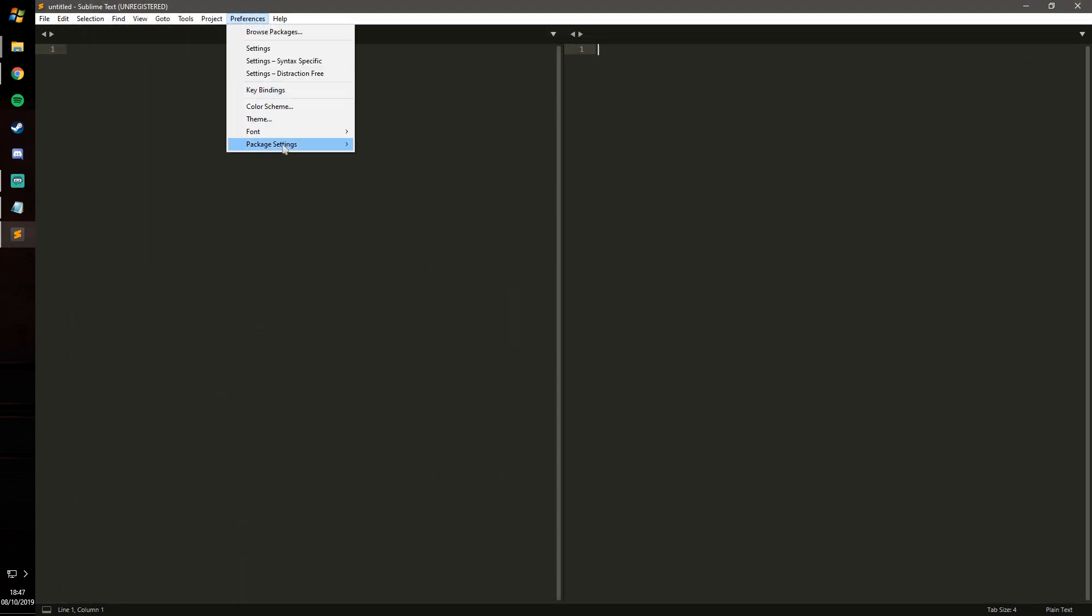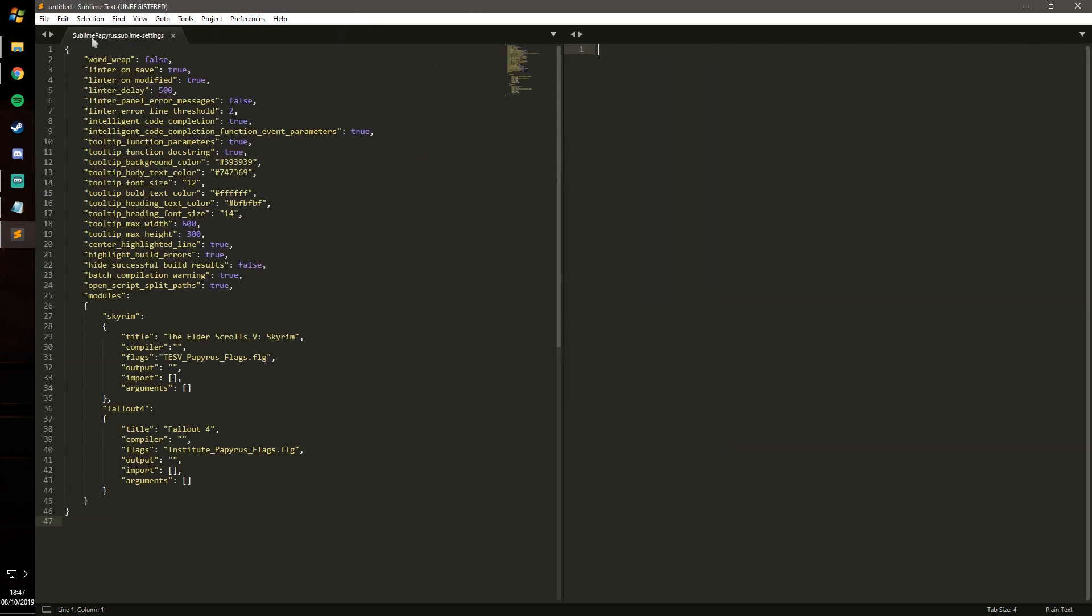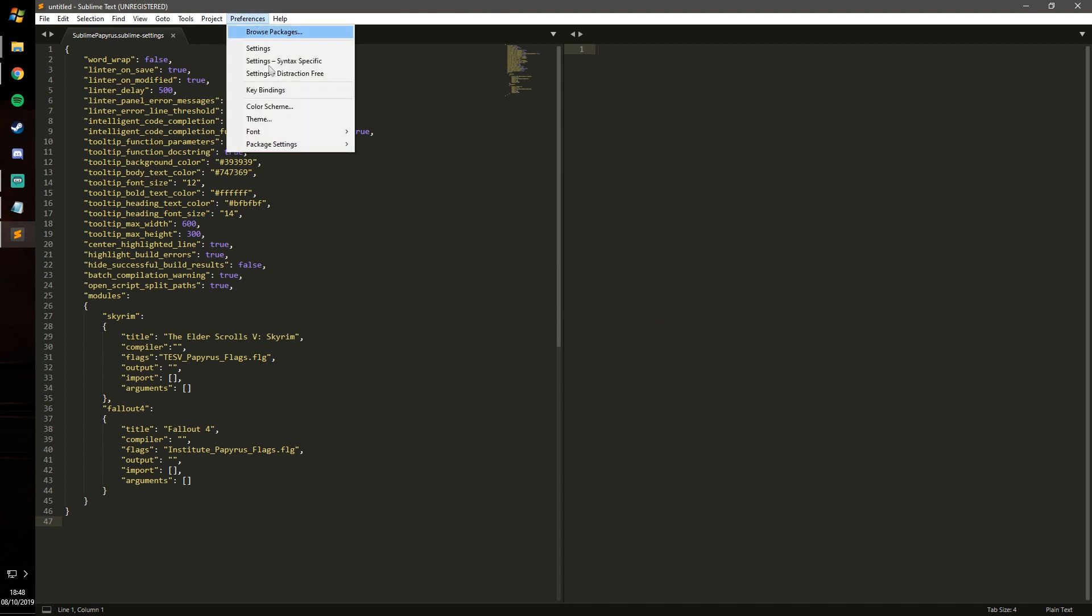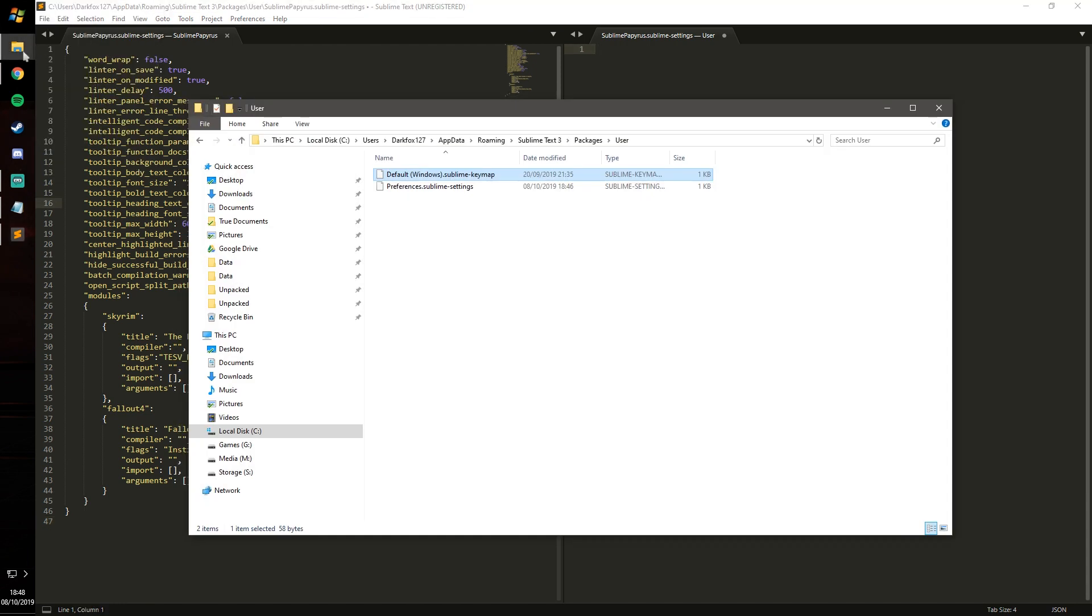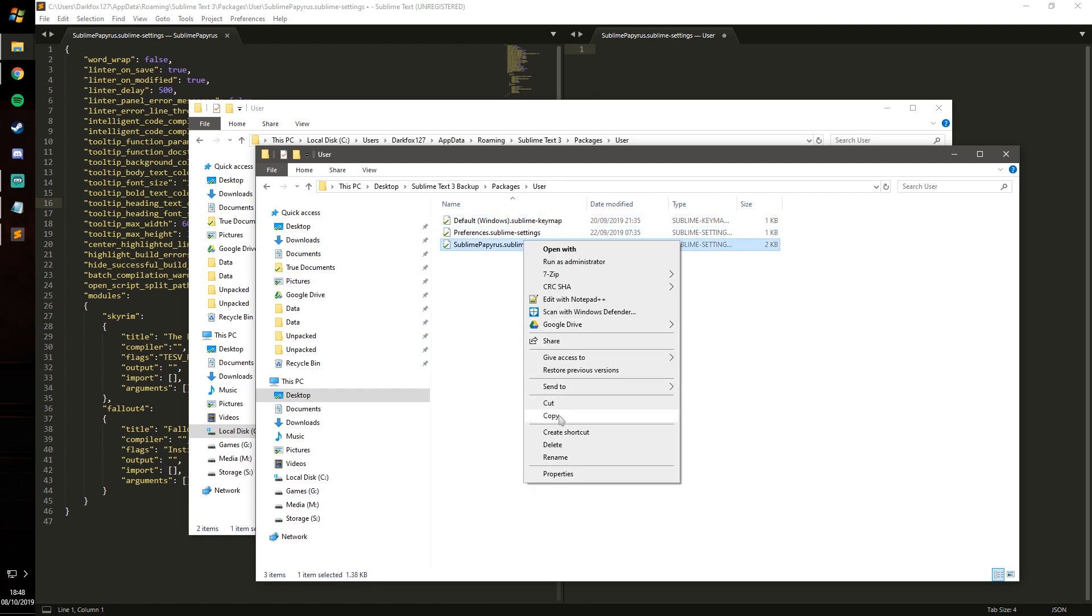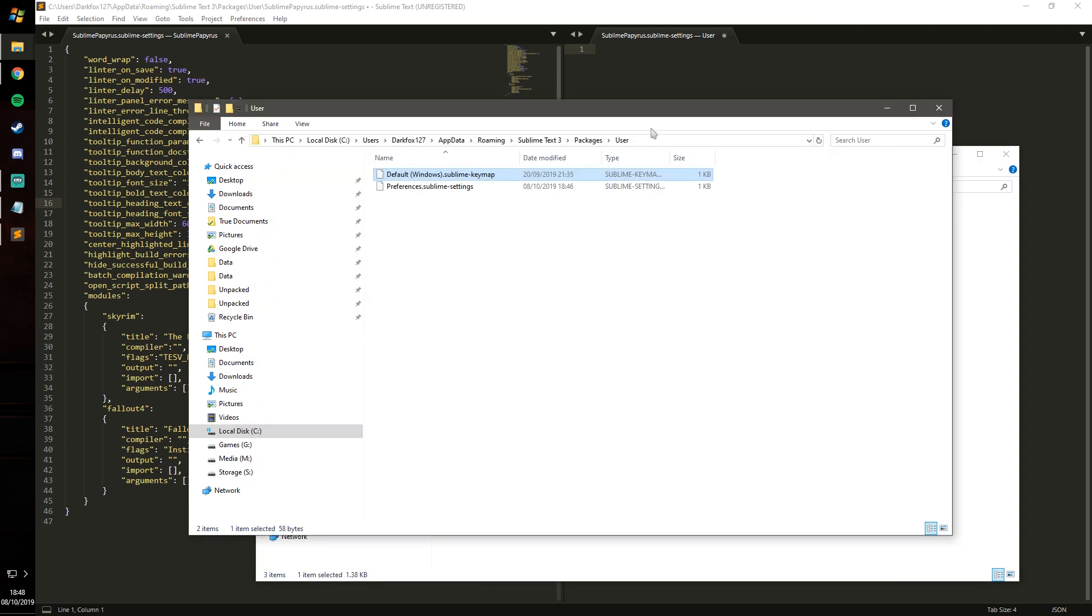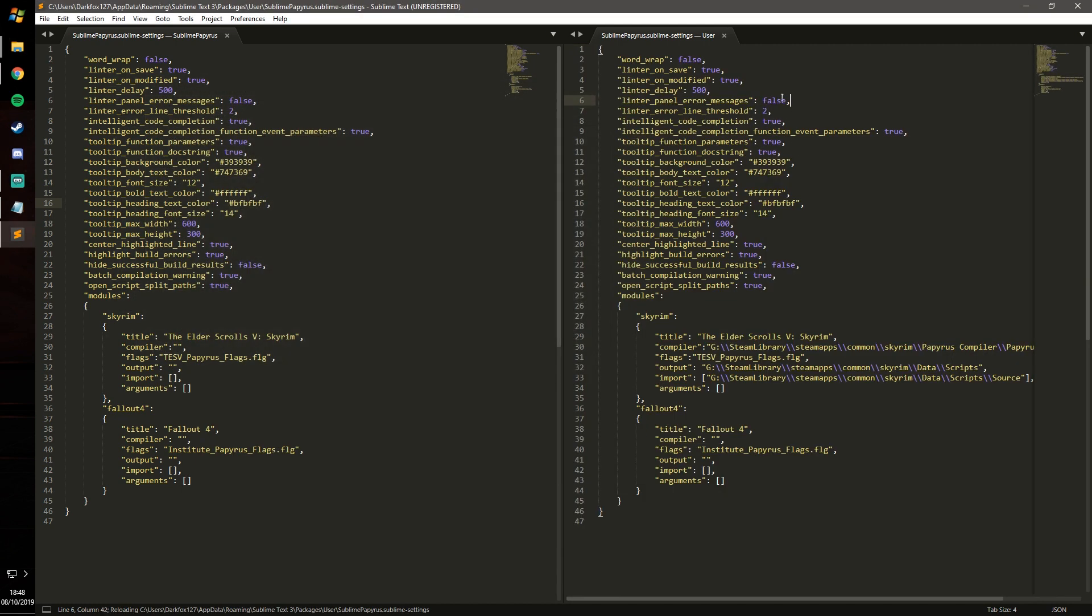Next one we need is the package settings, Sublime Papyrus, and go to default. Now when you click on this one it doesn't do it automatically what it did with the others, so we want default on the left and then we want to go back through there and put the user on the right. You'll need to copy and paste that across but again I'm going to make it easy on myself from my backup and I'm just going to copy this and paste it across, and I will explain to you what is what.